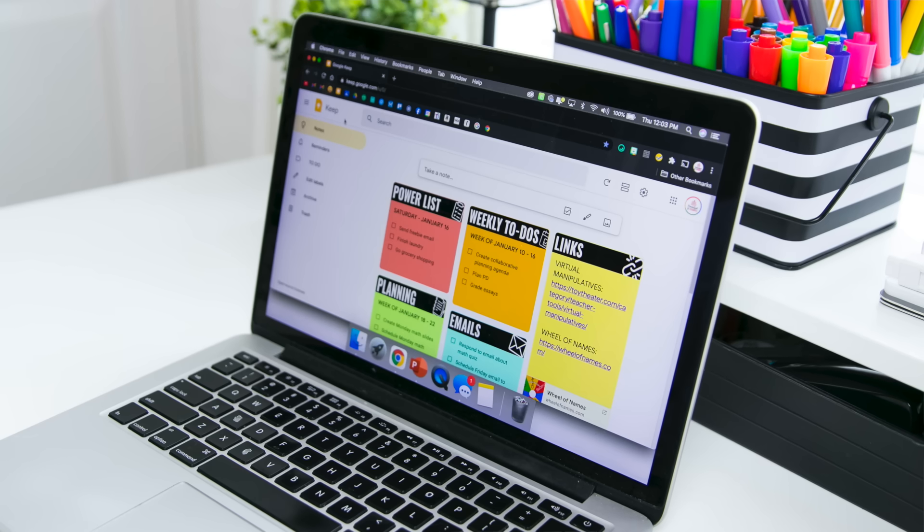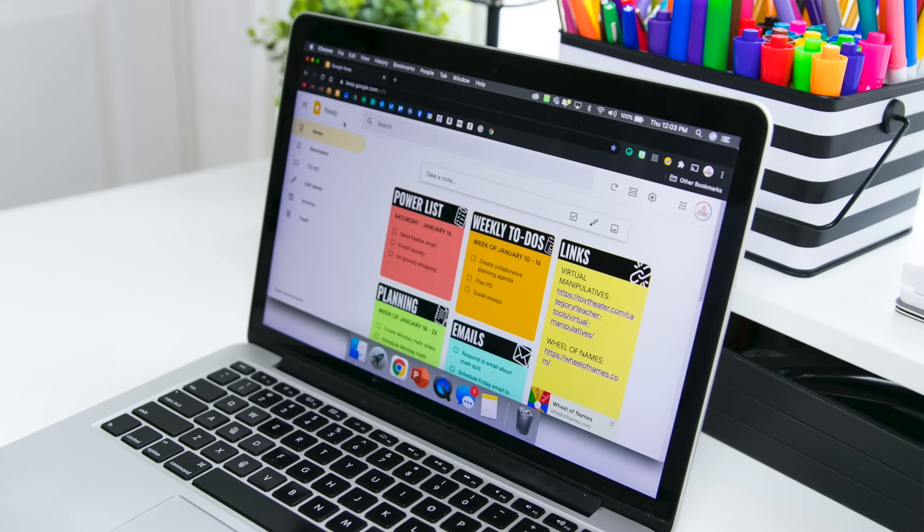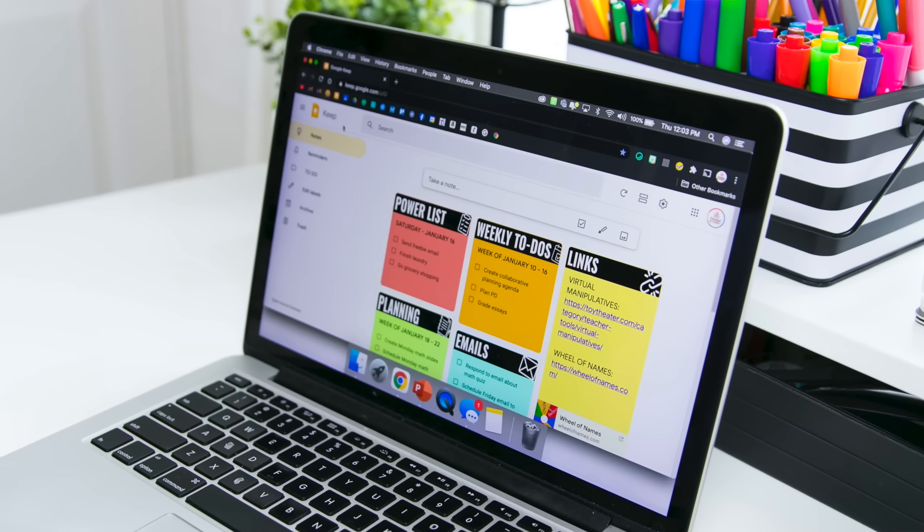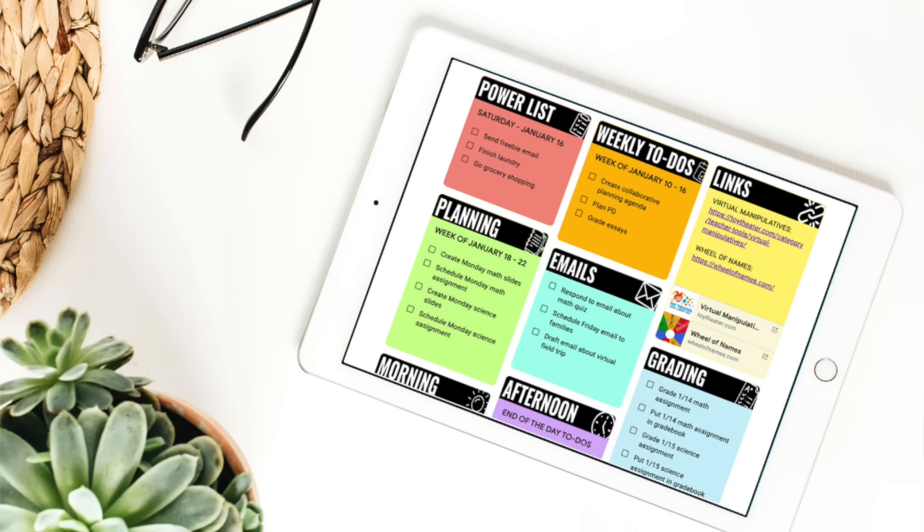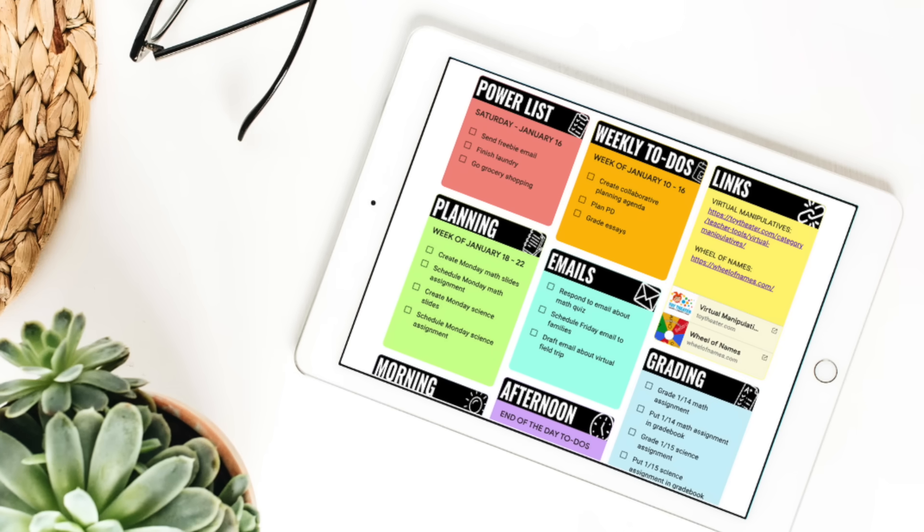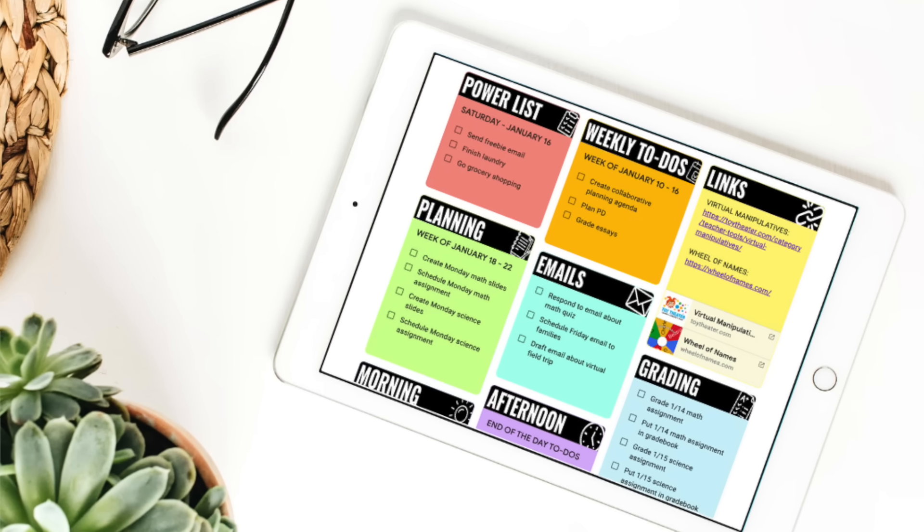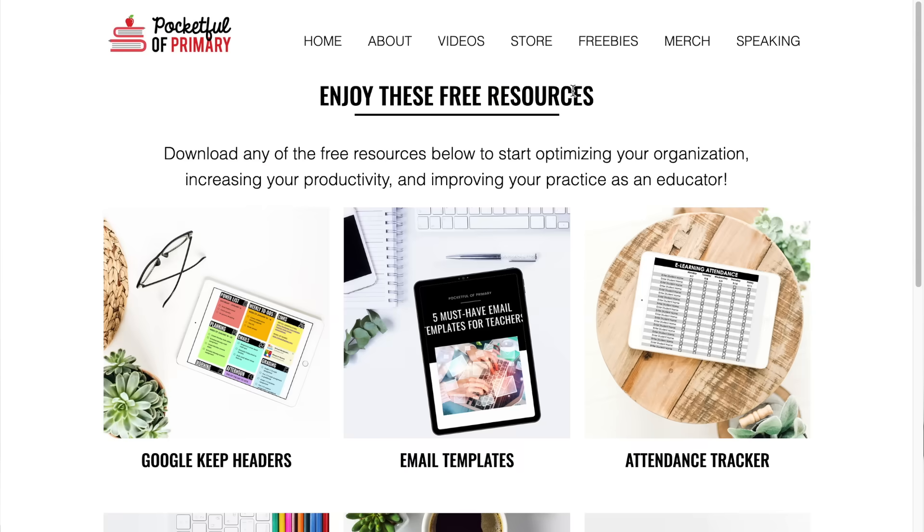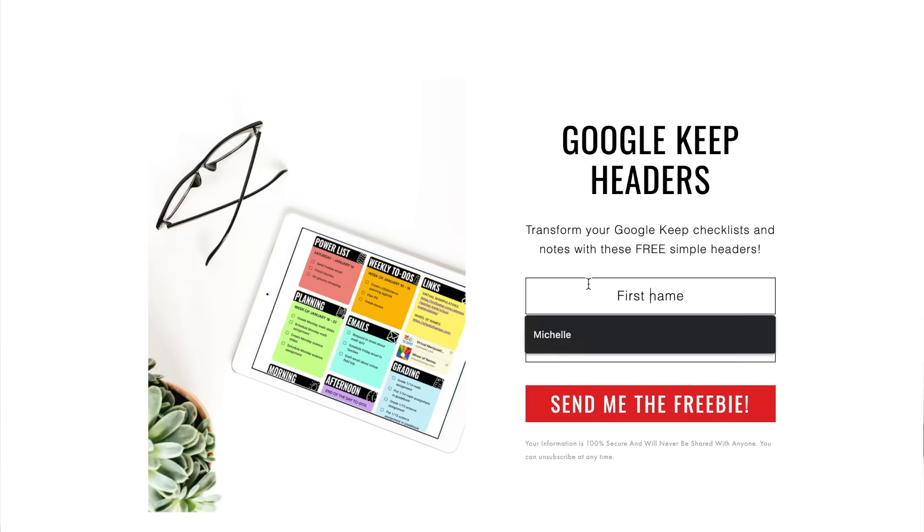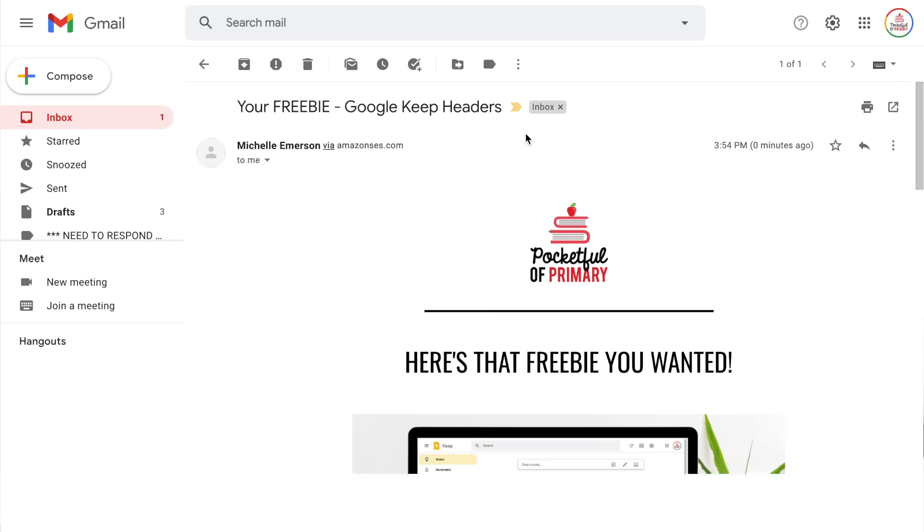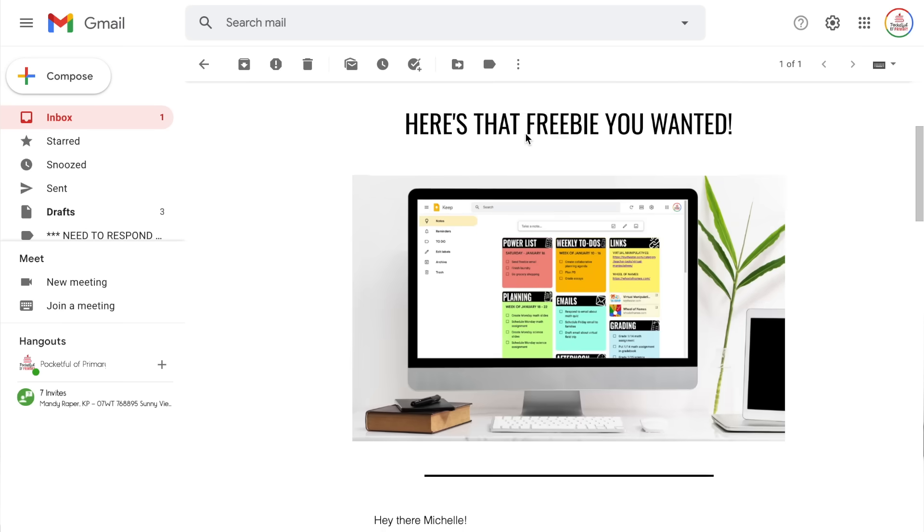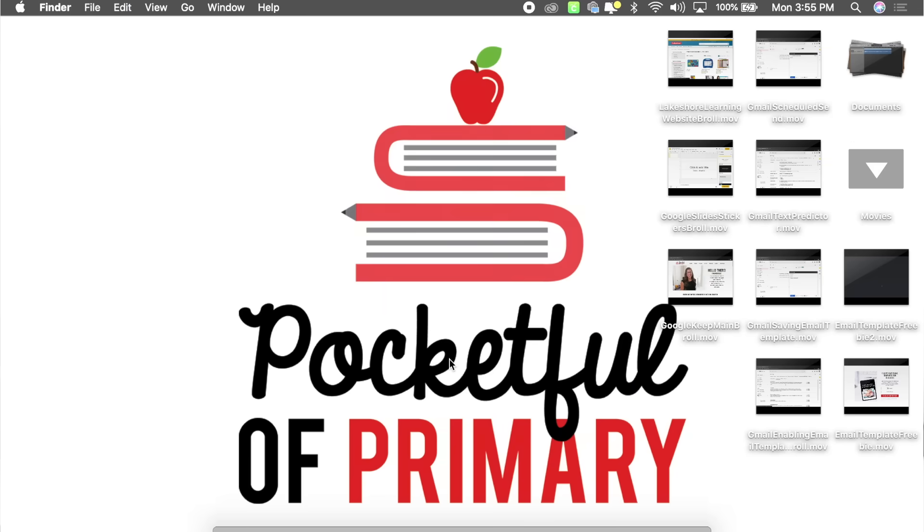Now, if you saw my video about working only contract hours, you probably saw these really fancy headers that I had added to my Google Keep. Those are just images that I added to the note and I'm actually giving them to you all for free. So go ahead and download the set of 10 Google Keep headers on my website. Just go to pocketfullofprimary.com, click on freebies at the top and you can have those sent right to your email inbox. Once you have downloaded them, you're going to have a zip file. Go ahead and unzip that file. I'm actually going to start by showing you how to insert those onto Google Keep. So pause the video, go download those, and then come back and play it.